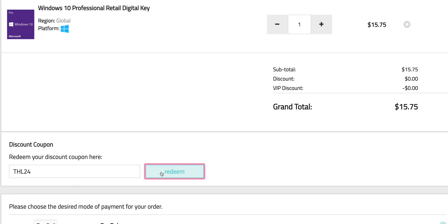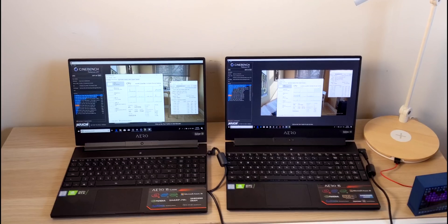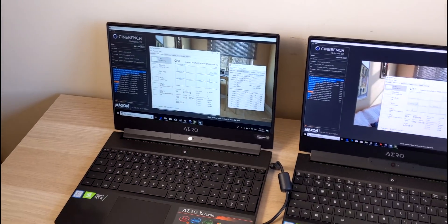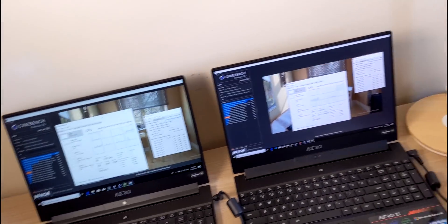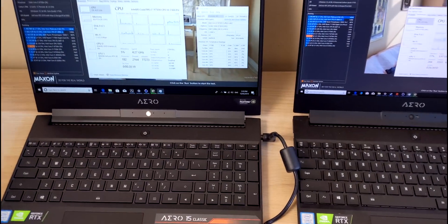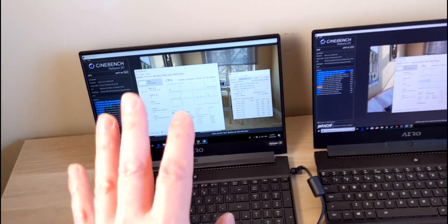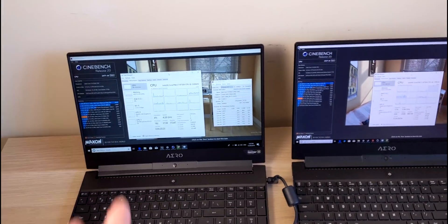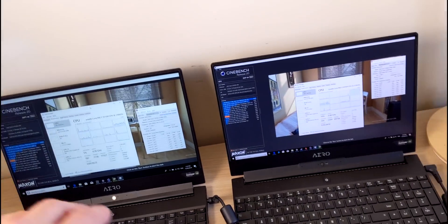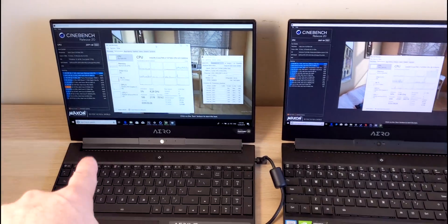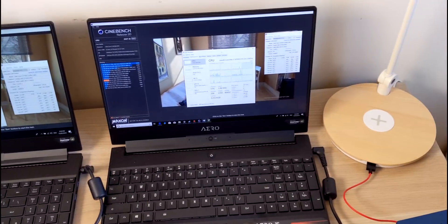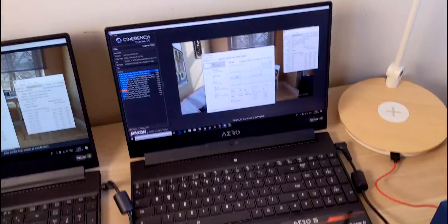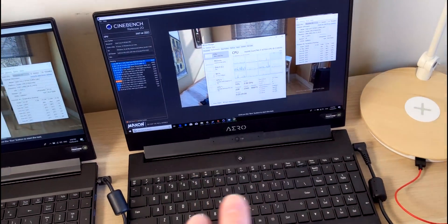Hey there champs, now what do we have here? Aero 15 Classic, ninth generation CPUs, both the same GPUs this time. Made a mistake last time, we won't talk about that. But anyway, 2070 Max-Q, 2070 Max-Q, eighth generation CPU 8758, 9758 here.